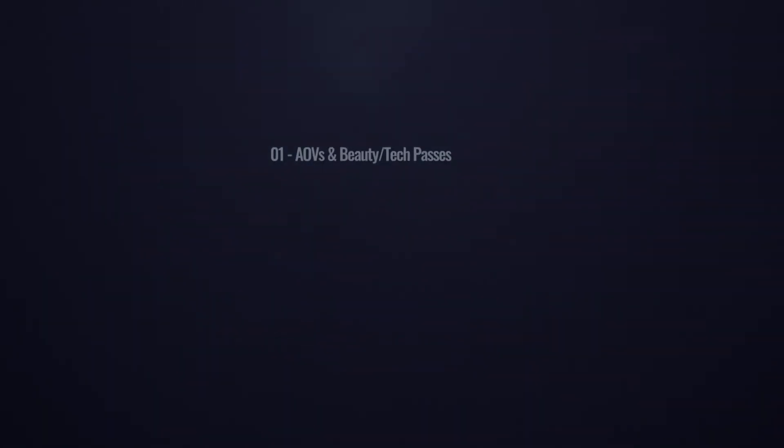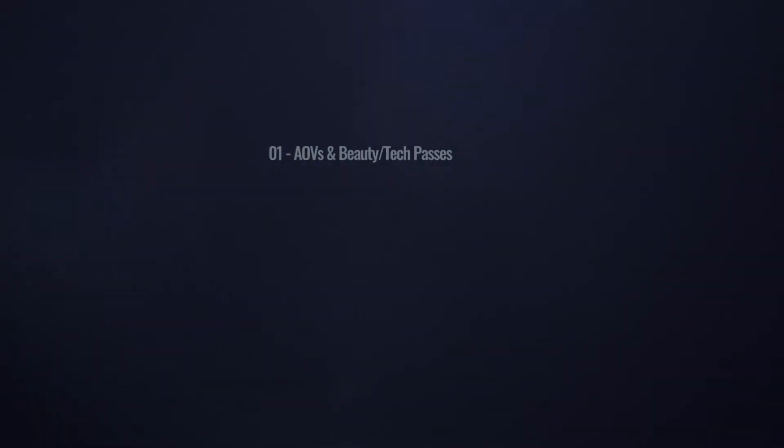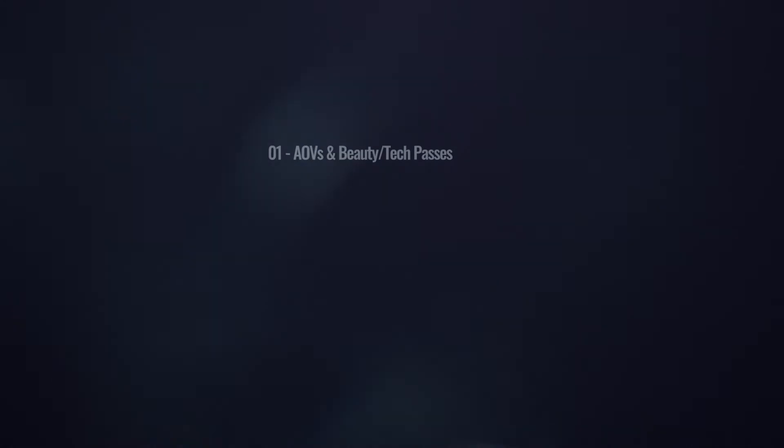Once again, because the topic is huge, I've separated this class into five different chapters. In chapter 1, we're going to see what AOVs are and the difference between beauty passes and tech passes.